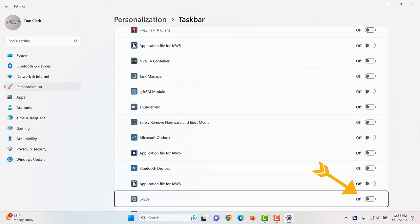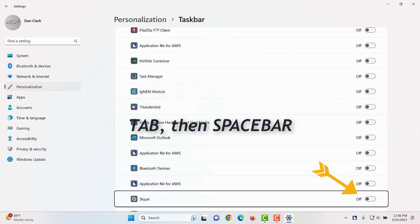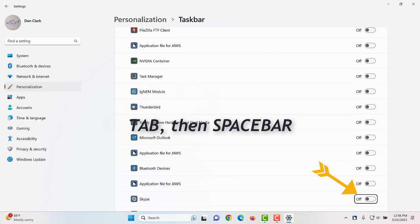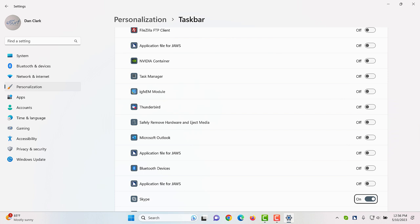Move to the on off button for Skype by pressing tab and then press spacebar to toggle it on. Skype. Skype button. Off. On. The icon for Skype when running now appears just to the right of the show hidden icons button.